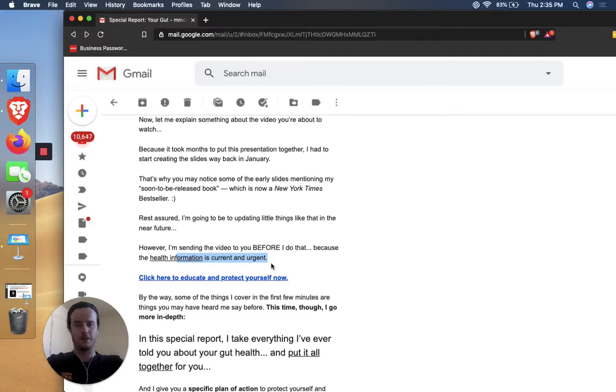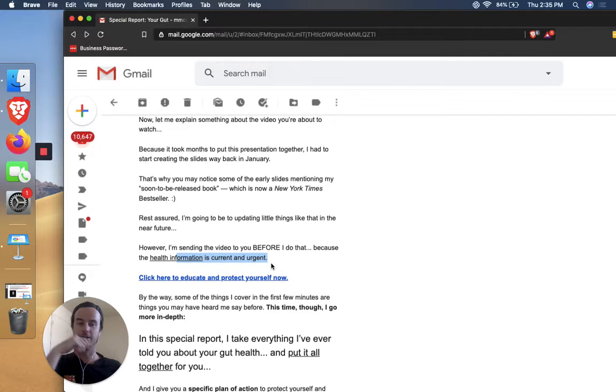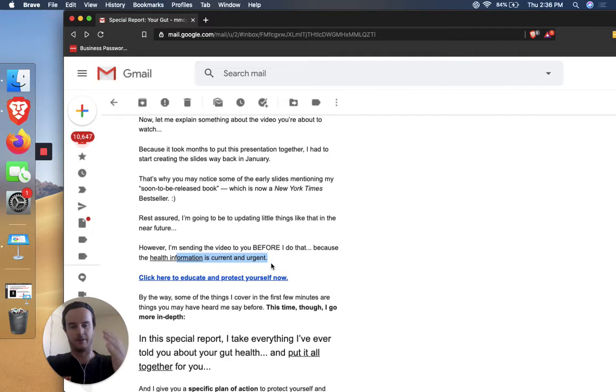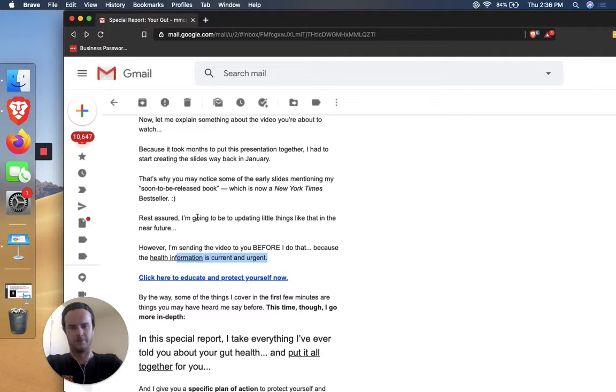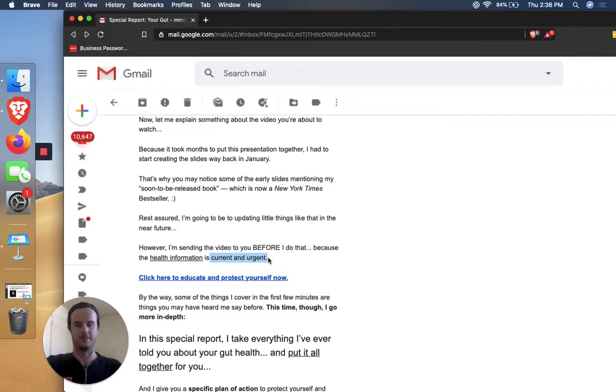But adding this is just compounding the credibility. Rest assured, I'm going to be updating little things like that in the near future. However, I'm sending the video to you before I do that because the health information is current and urgent. So this is great. They're, on the backend, like on the business side, they're probably just like, let's get this out there. We recorded it. Maybe there's like even video of Dr. Gundry in this video. That's just a guess. Like they could be, it could be something that's not as easy to rerecord just like that. But anyways, they're also leveraging this and explaining some things that might seem incongruent.